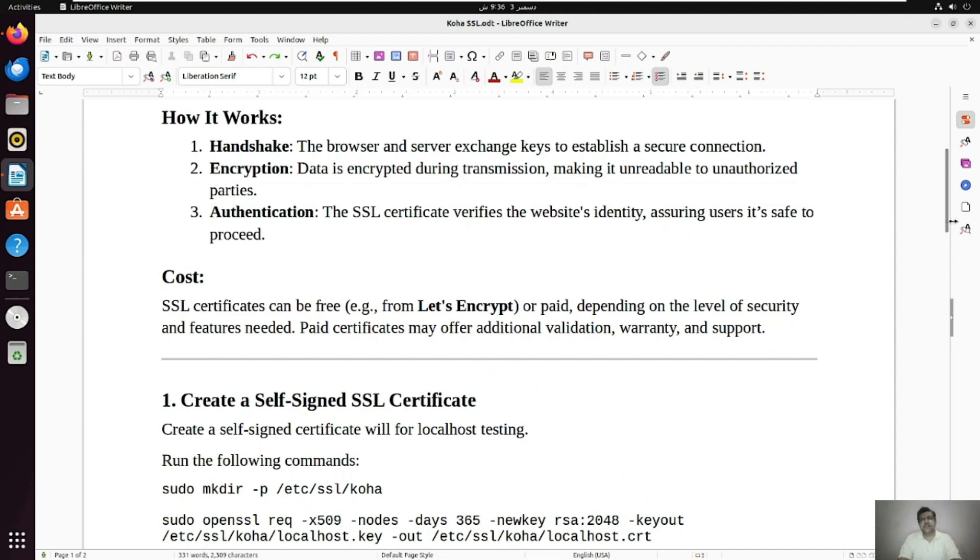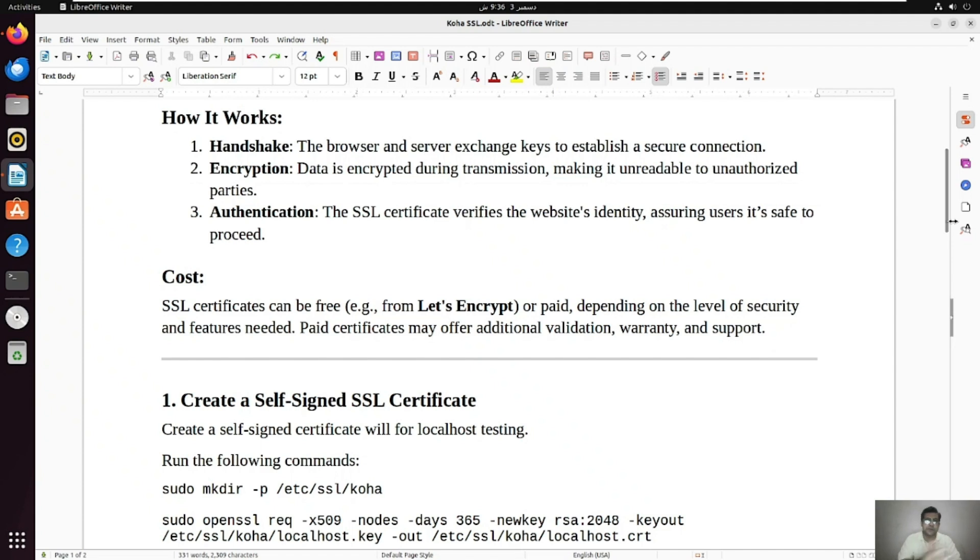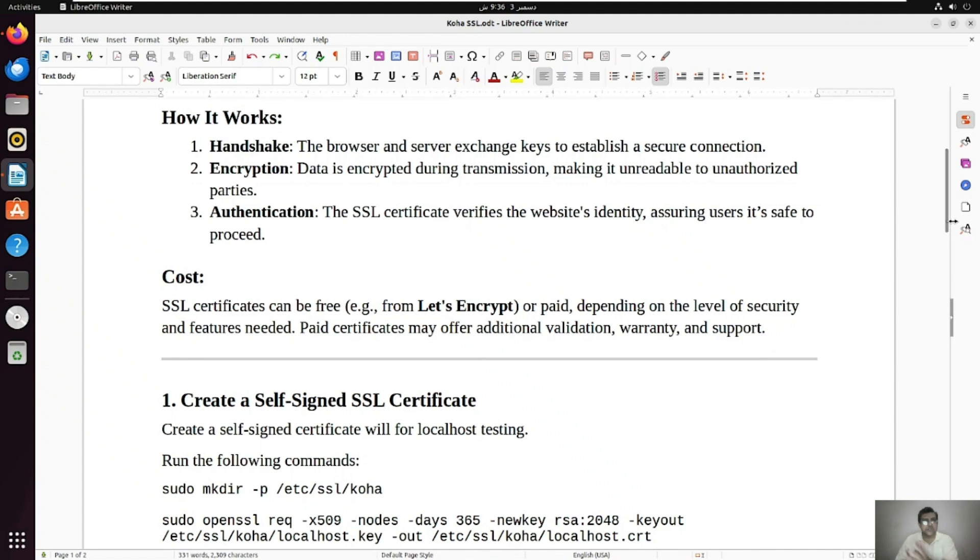So what about the cost? SSL certificates can be free, like there's one example, it's Let's Encrypt, or paid. Normally when we talk about Koha library system or any other website, I believe this is actually paid. So you have to buy SSL certificates to make your website secure. Whatever we write as HTTP is actually the unsecure website. When we write HTTPS, that's actually the secure website and that is a layer of SSL. Depending on the level of security and features needed, paid certificates may offer additional validations, warranty and support. So let's start this video.